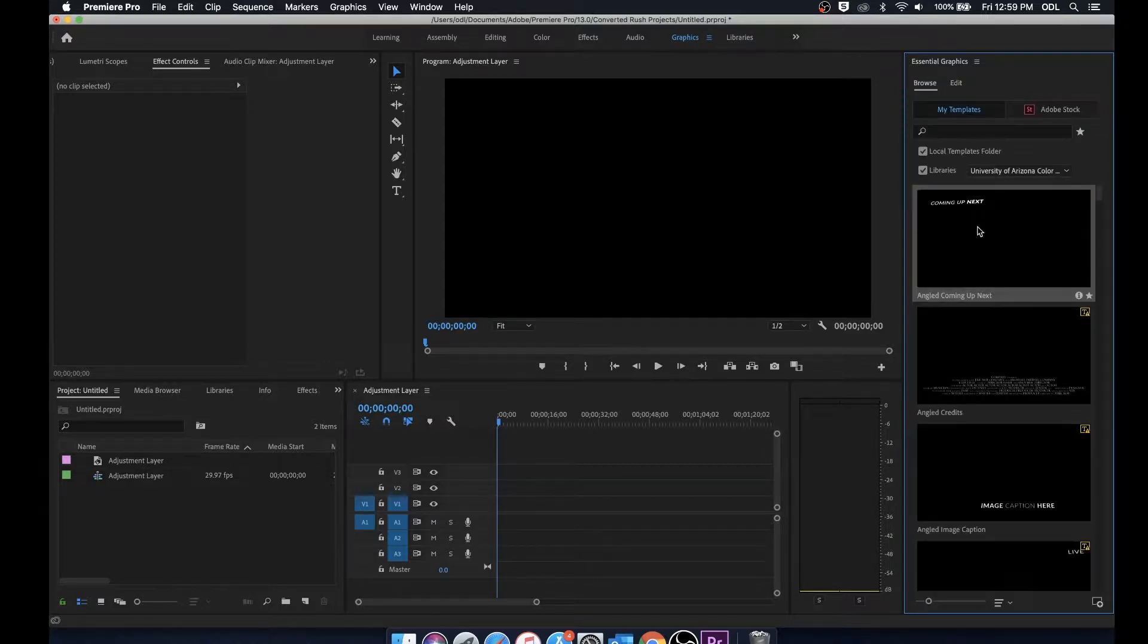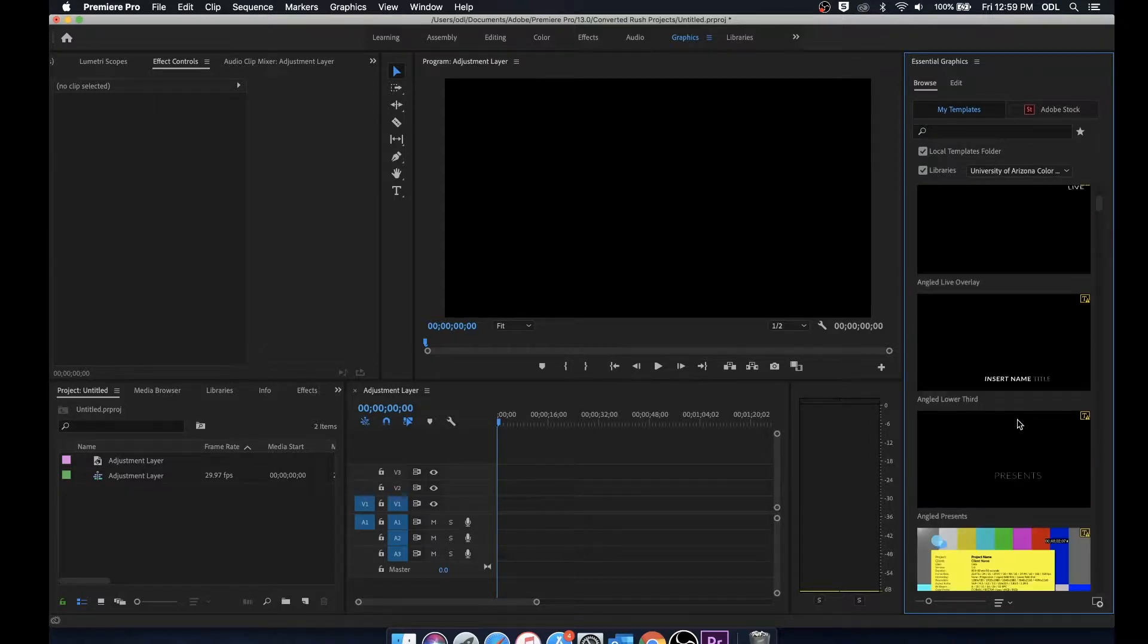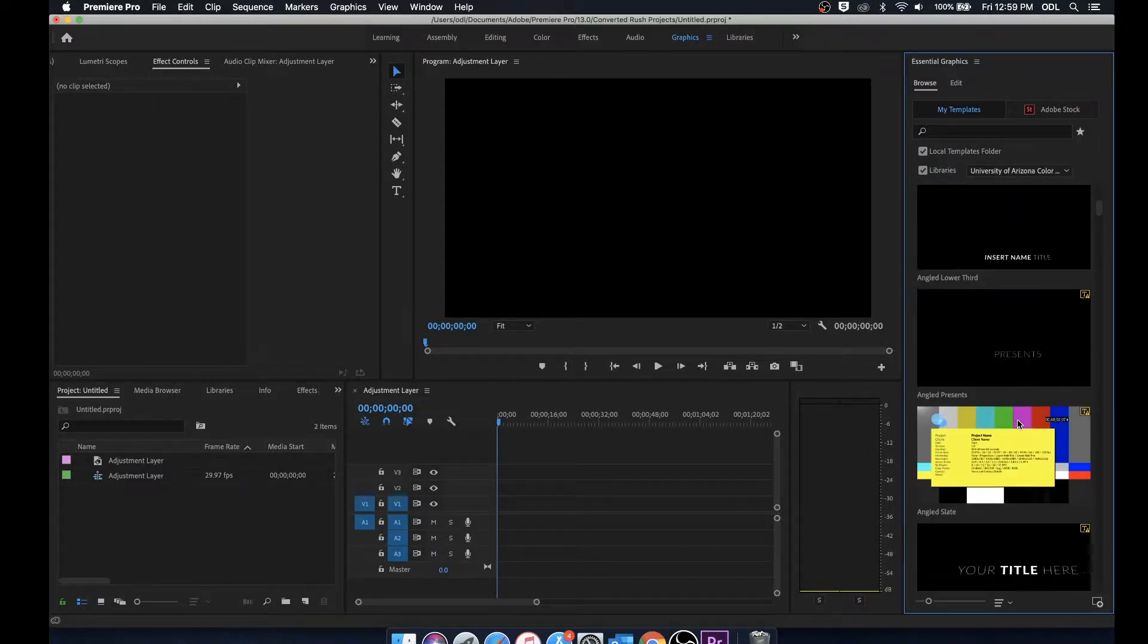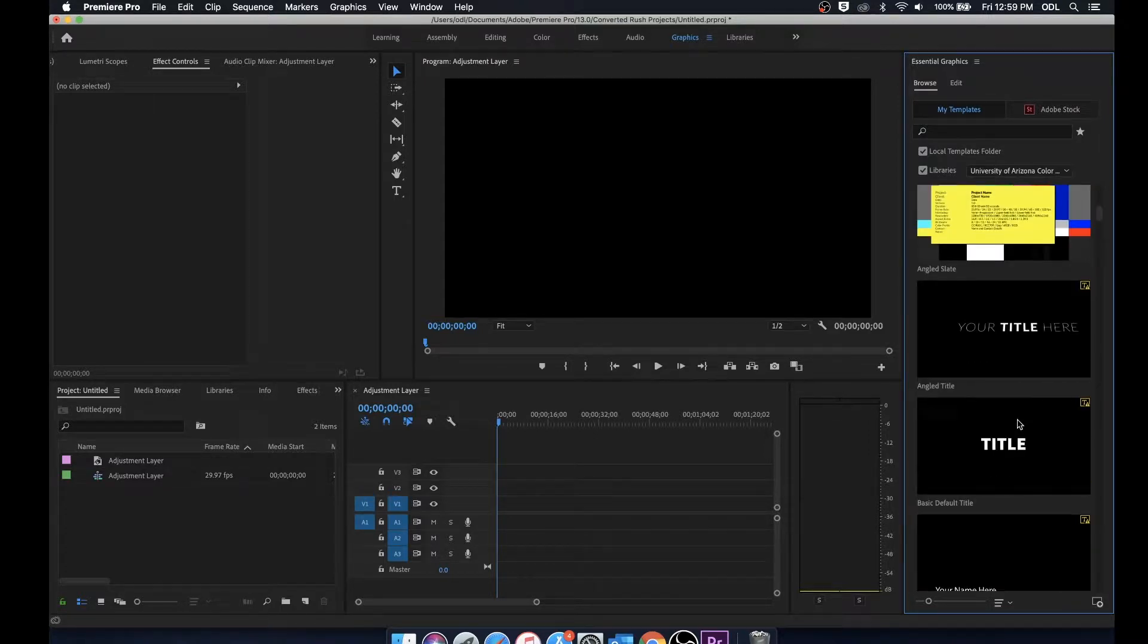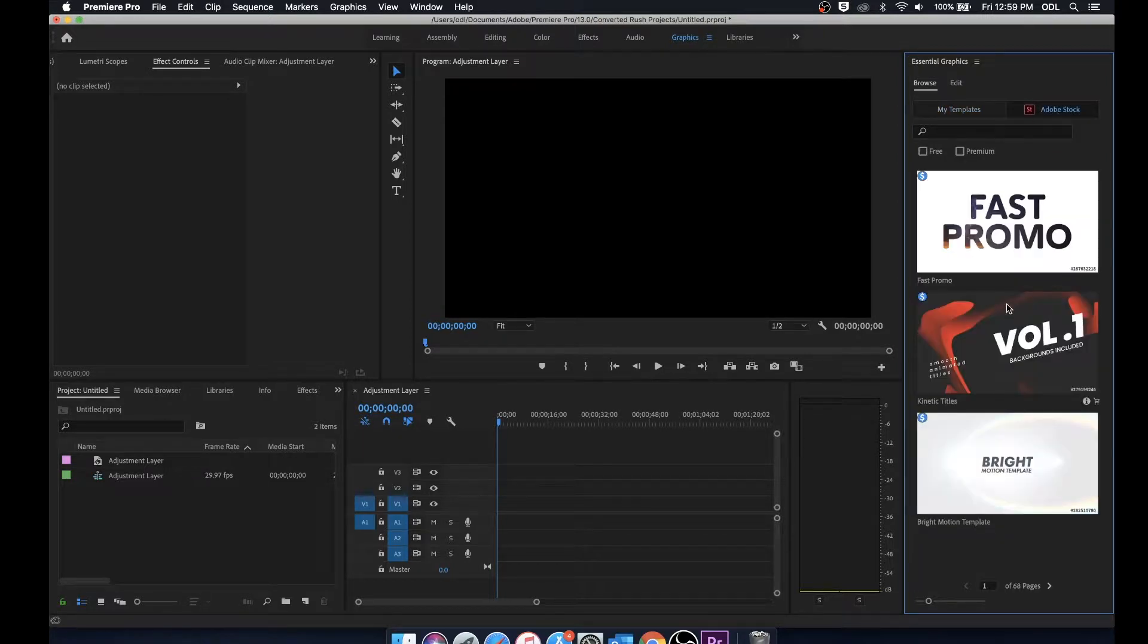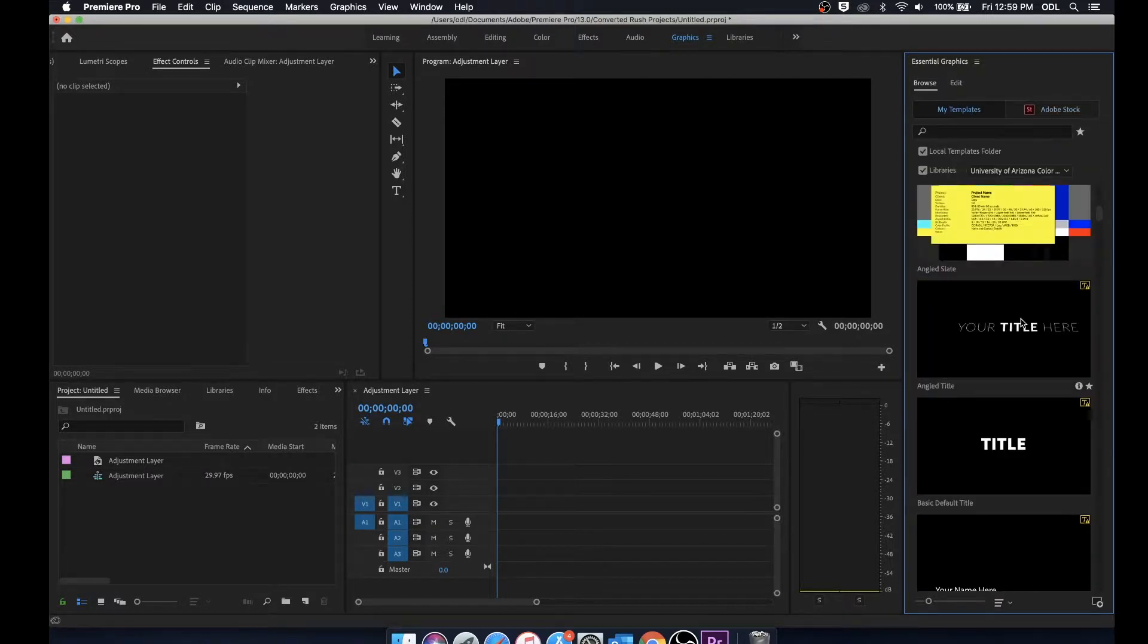If we go into browse you'll see that we have all these default templates from Adobe as well as an option to look through Adobe Stock to find even more templates.